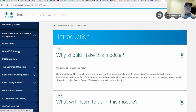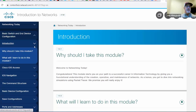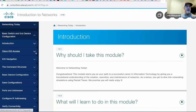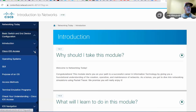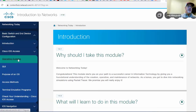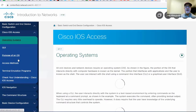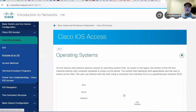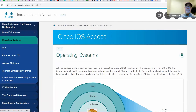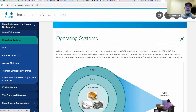As you go through the chapters — why should I take this module, what do I learn in this module — Cisco IOS Access: you're going to click on these pages and work through the curriculum.